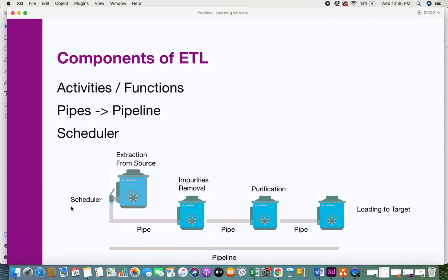The scheduler is like a tap or outlet that controls the flow of water — it controls when the data has to be released through the pipeline. So whenever you want to understand what an ETL pipeline is, think of this water tank and pipe setup — it makes it easy to understand and remember.